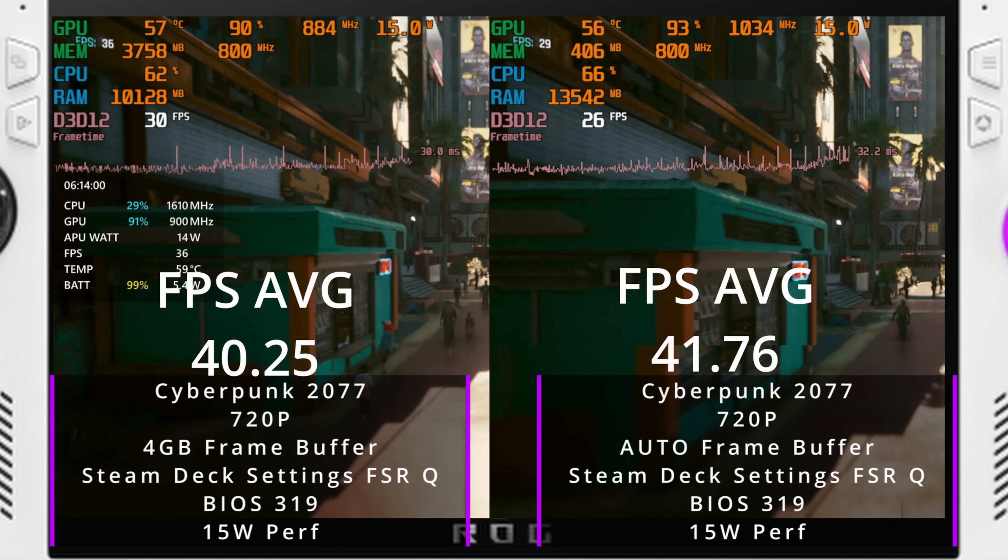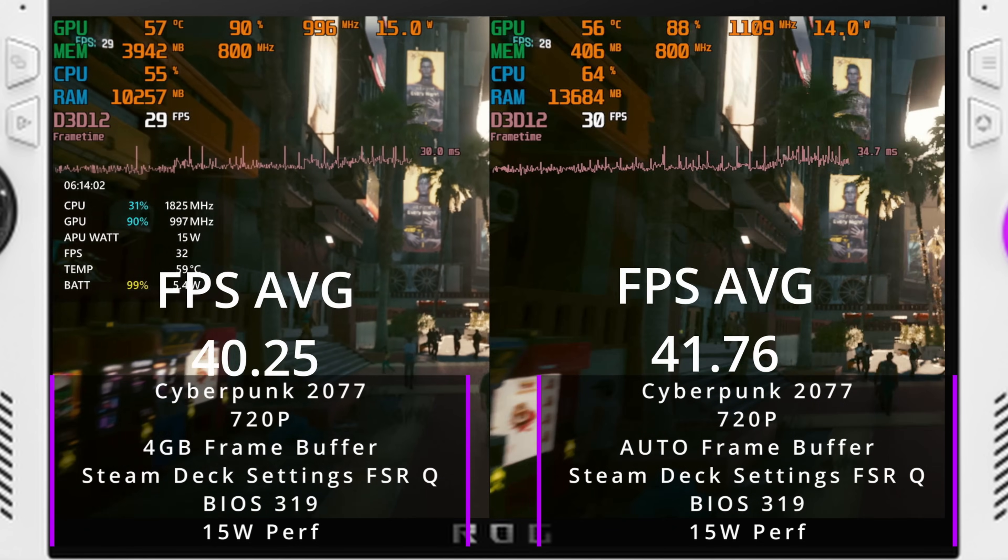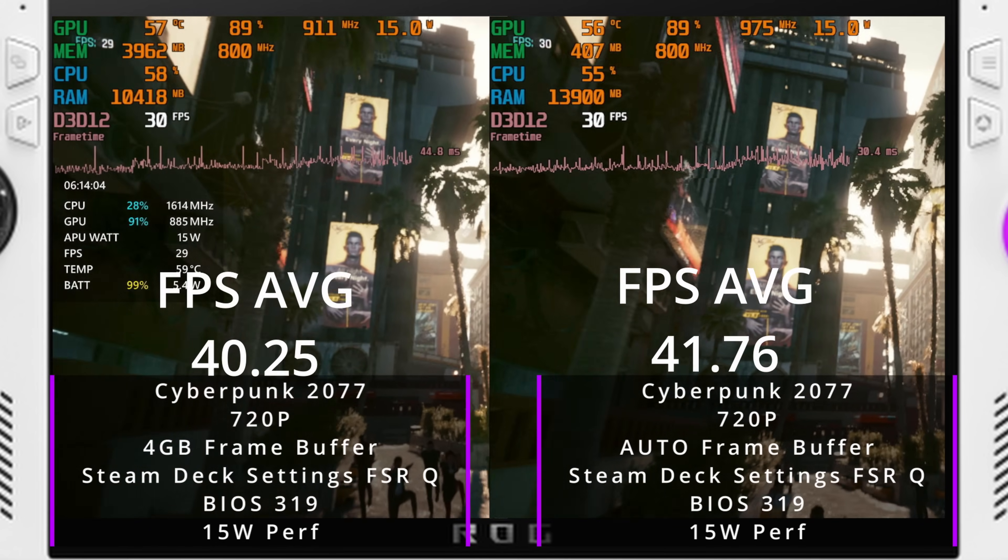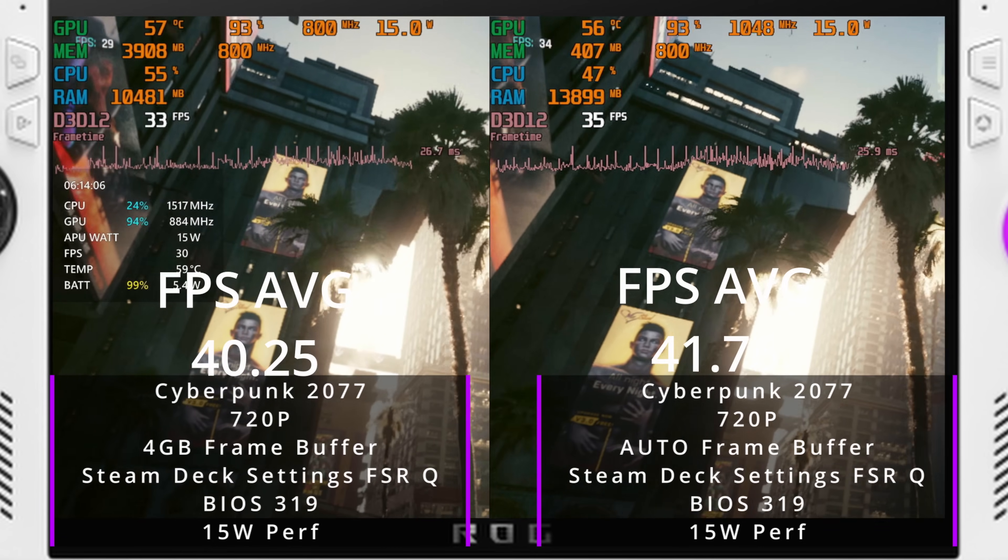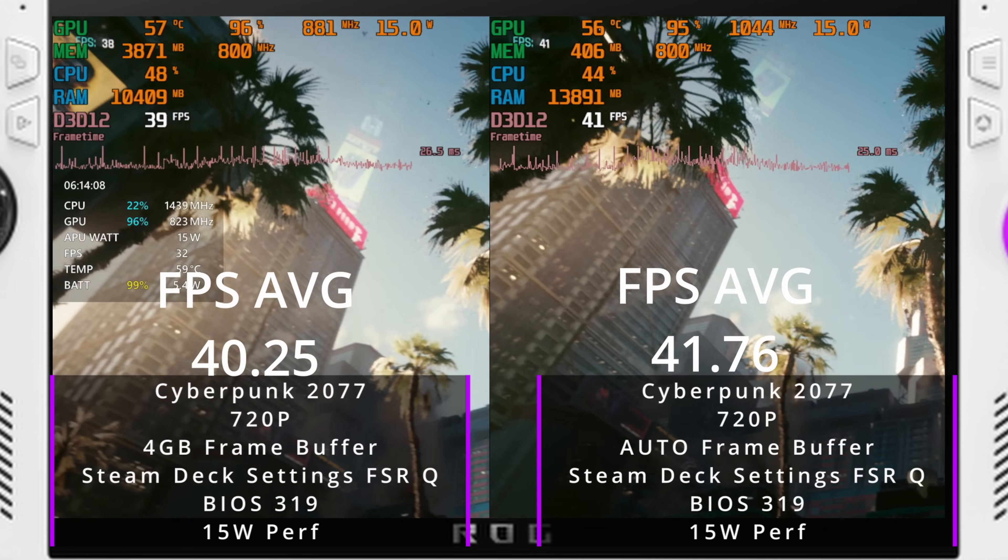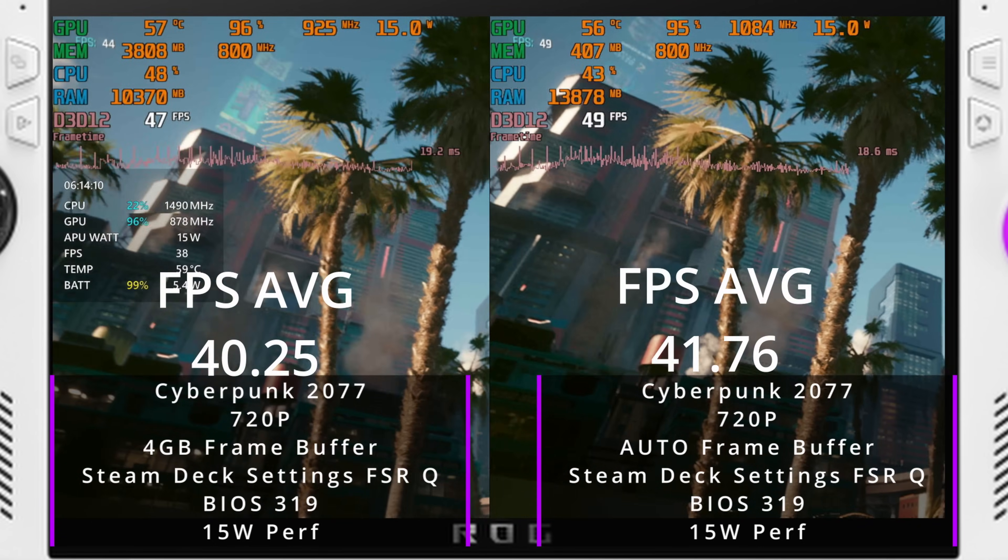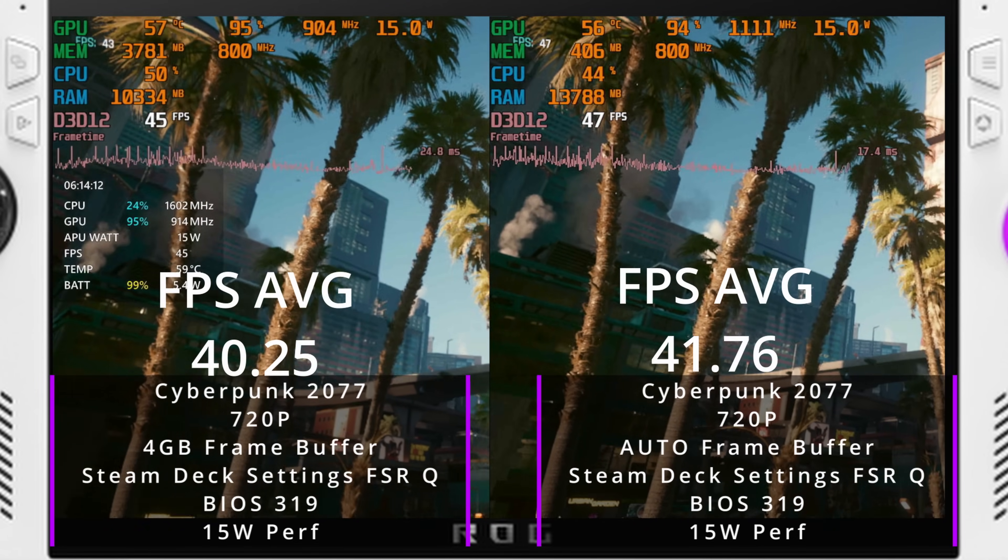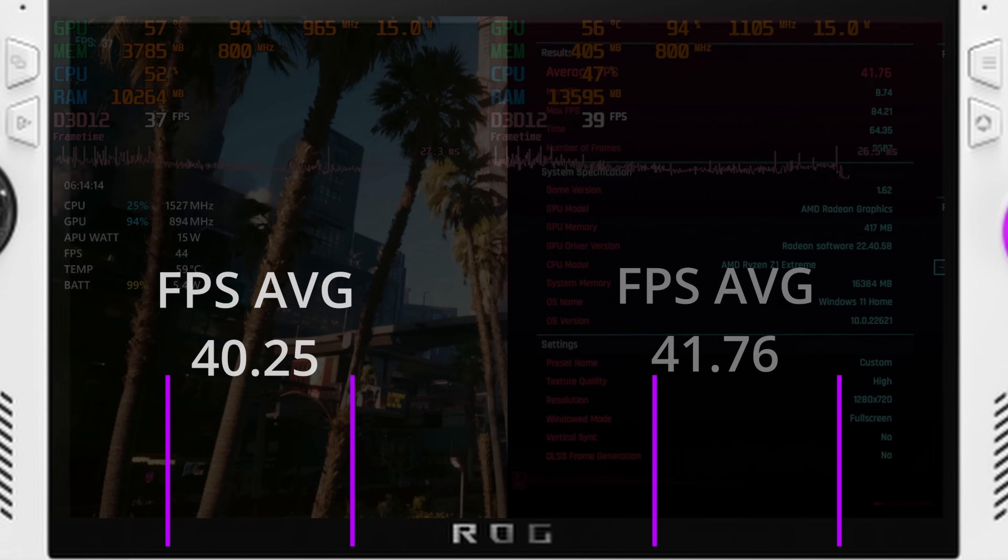So keep an eye on that as well, because I do feel as though when it's set to Auto that those frame time spikes are less and they don't spike as high as compared to 4GB. So again, just kind of keep an eye on that as you're going through the videos as well.